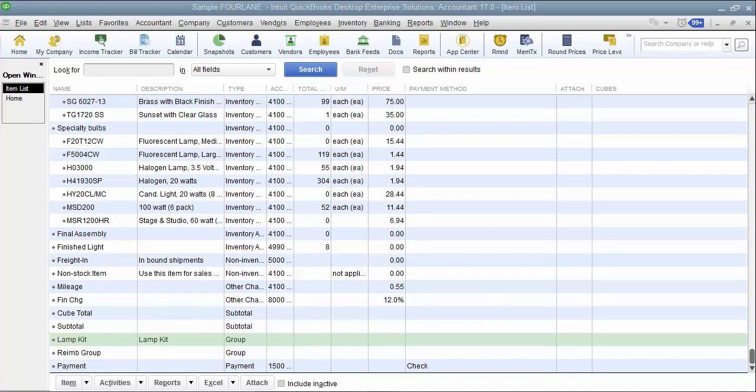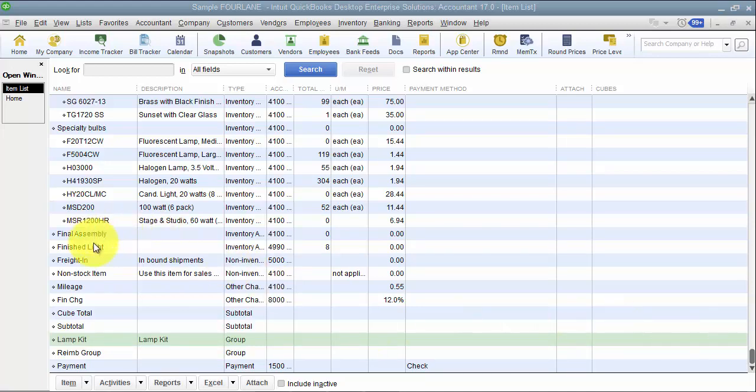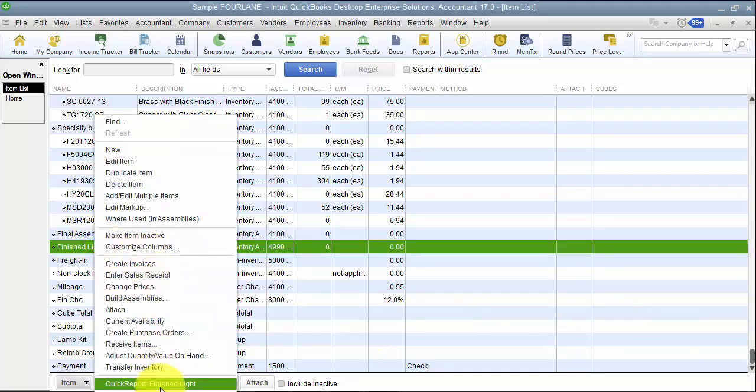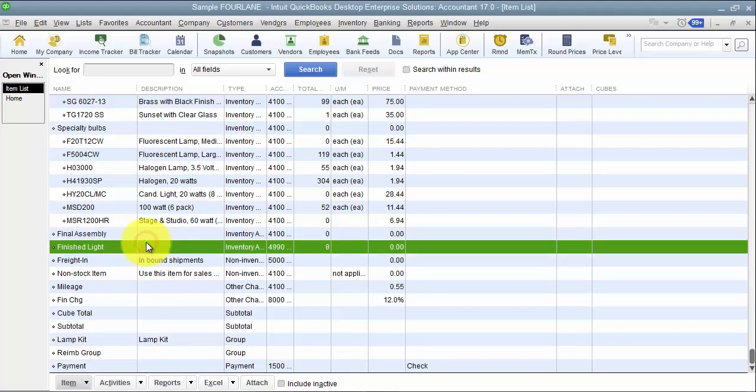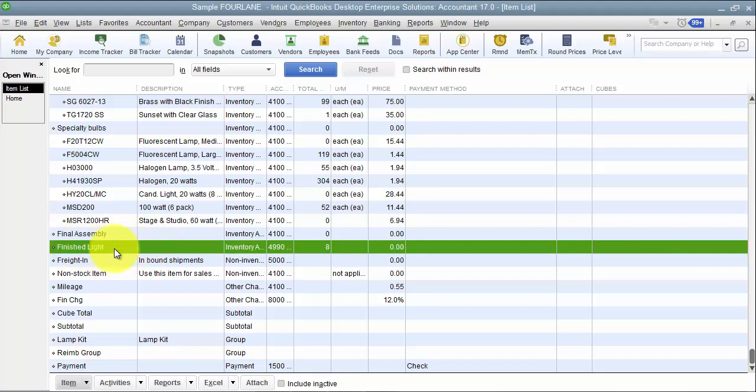With an assembly item, however, you can create a quick report. I can filter reports by this item, so when I'm filtering and I choose by item, the finished goods, the assembly items are going to be items that I can choose on those filters. You can see how many of them were sold, so how many finished products were sold, how many finished lights were sold.